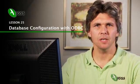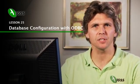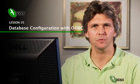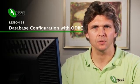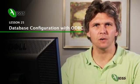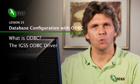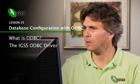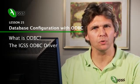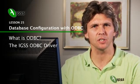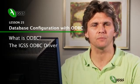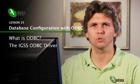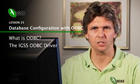In IGSS it's possible to configure an entire project using a standard database which goes through our ODBC interface. This session will give you an overview of what is ODBC, what is the IGSS ODBC driver, and you'll find out that some of the functions in IGSS will actually depend on the ODBC server.